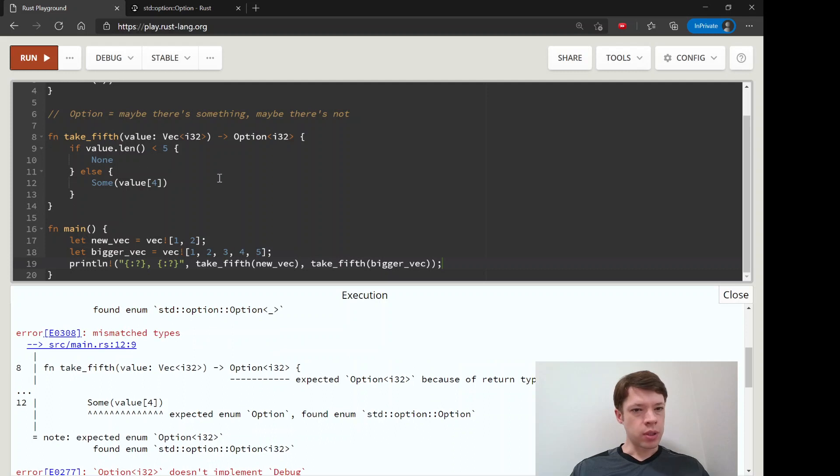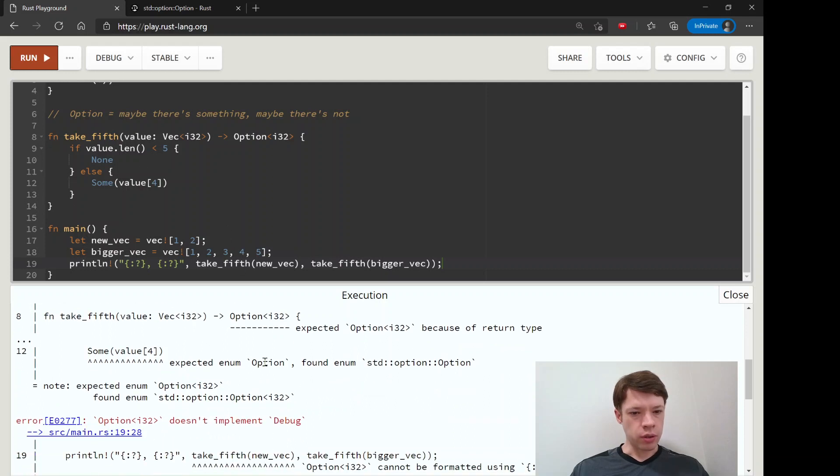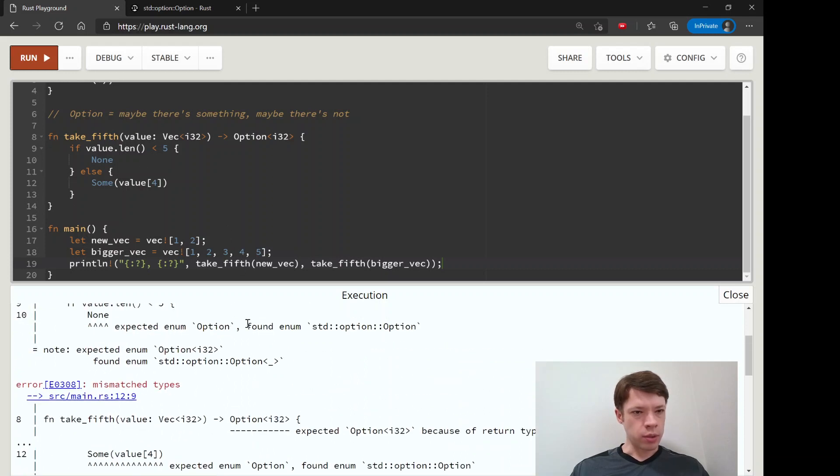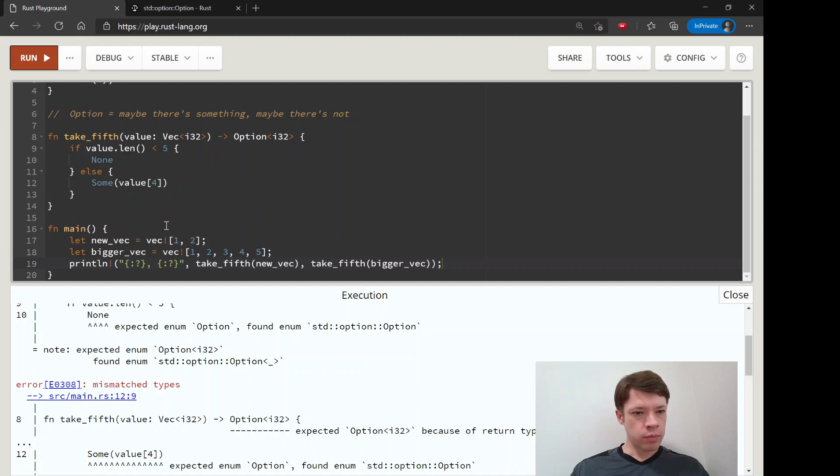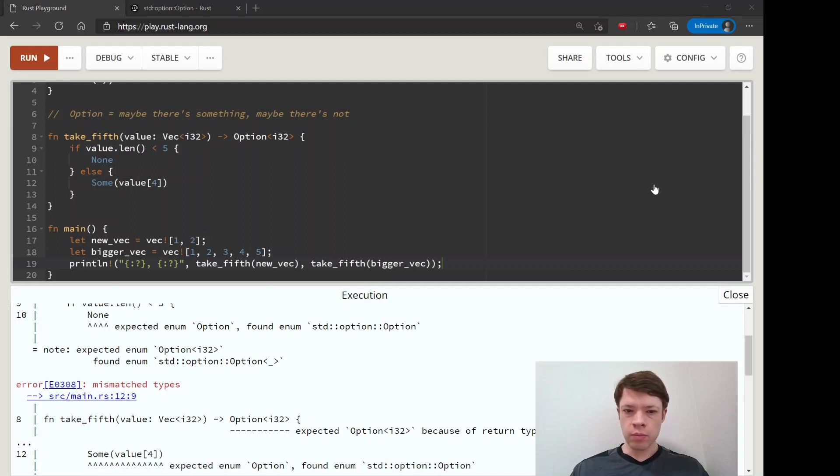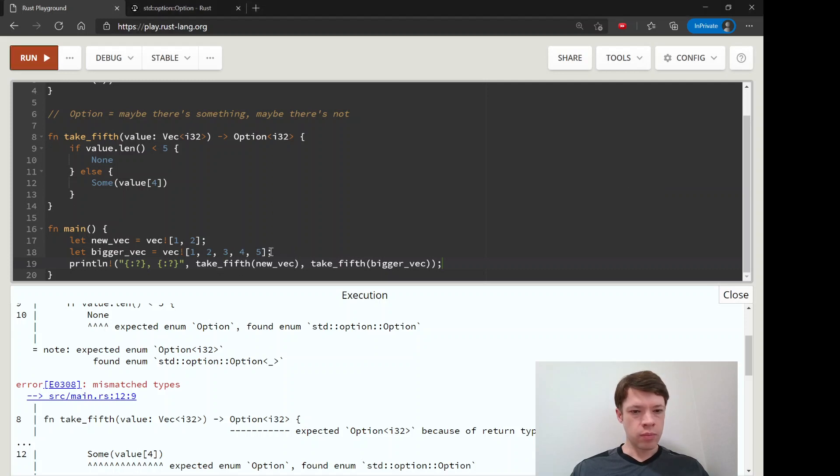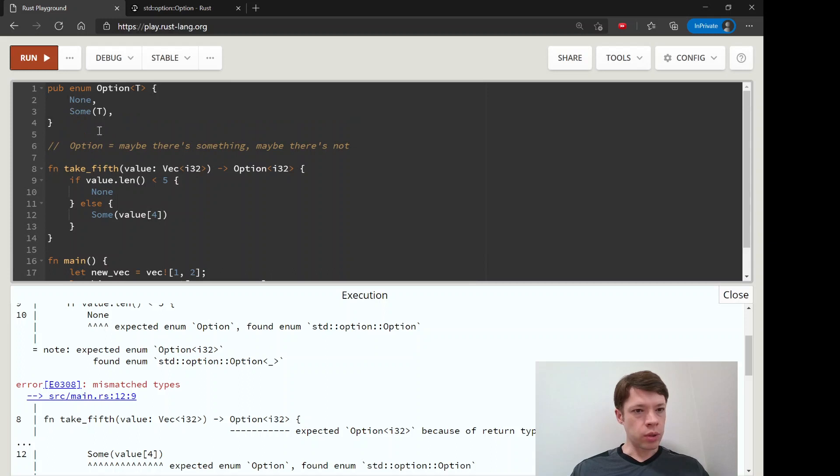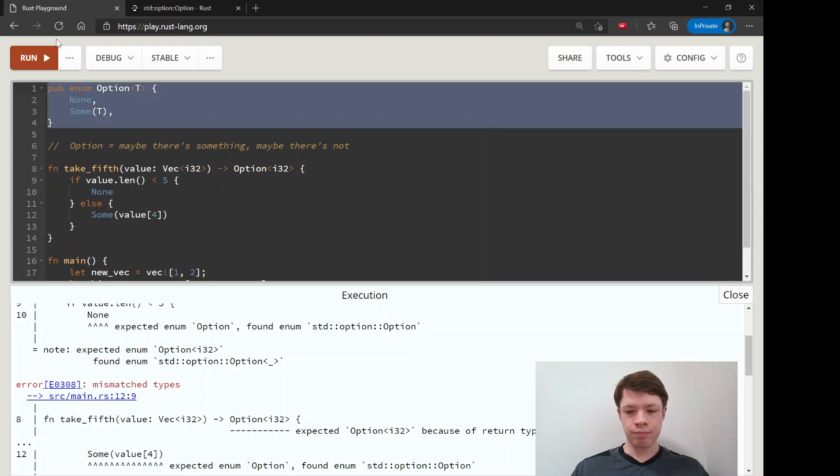And then see what we get. Let's see what's going on here doesn't implement debug. Let's see oh right that's the problem.